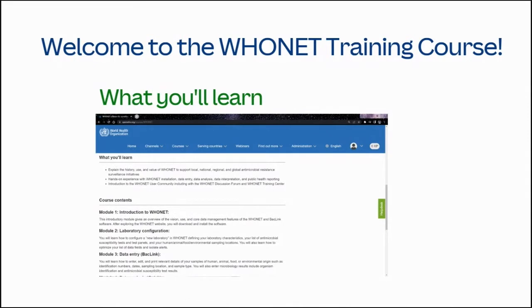What you'll learn: You'll learn to explain the history, use, and value of HUNET to support local, national, regional, and global antimicrobial resistance surveillance initiatives. You'll gain hands-on experience with HUNET installation, data entry, data analysis, and data interpretation.